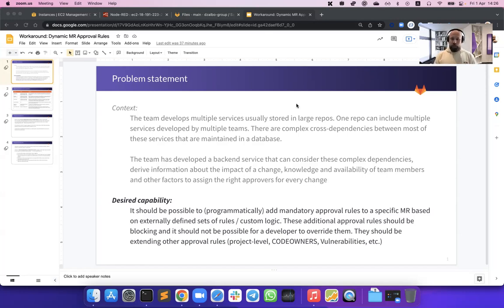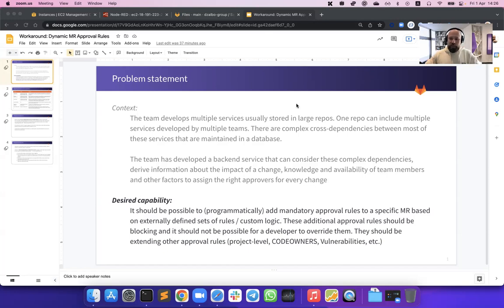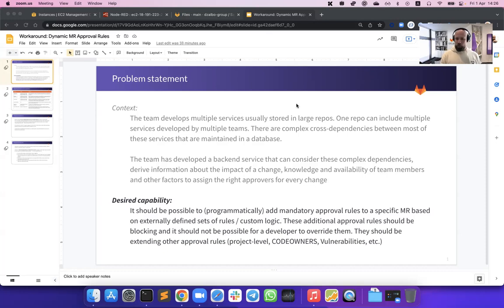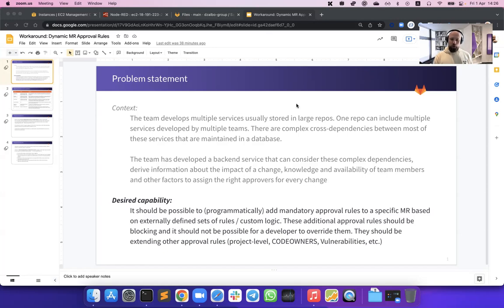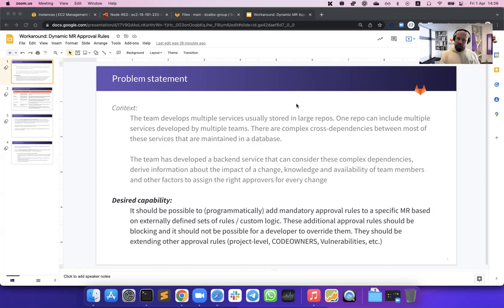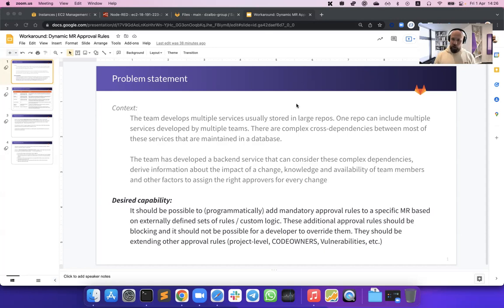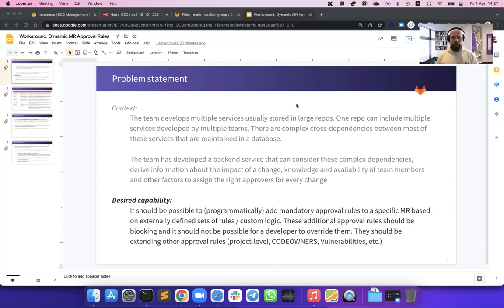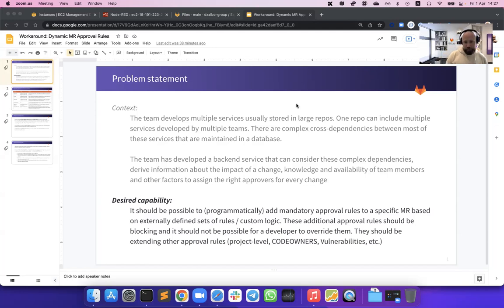As a result, the desired capability that they ask for in GitLab is being able to add mandatory required approval rules to specific merge requests based on externally defined sets of rules and custom logic. These additional approval rules should be blocking, and it should not be possible for an individual developer to overwrite or cancel them. They should be extending other already existing approval rules within GitLab, such as project level approval rules, code owners rules, vulnerability checks, discovery checks, and license checks.